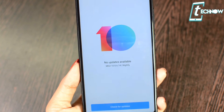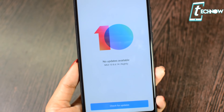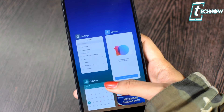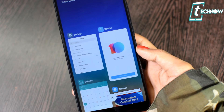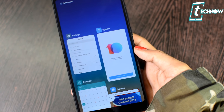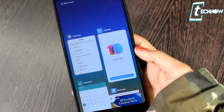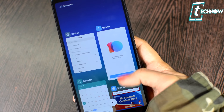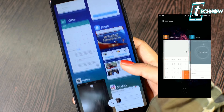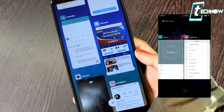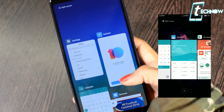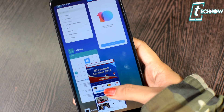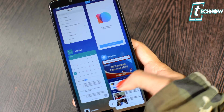Another interesting change in MIUI 10 is the brand new designed recents. This is a vertical design of the recents, where you can see lots of applications together at once. In MIUI 9 we had a horizontal recents, but here it's been changed to vertical. I personally prefer this much more compared to the previous recents.